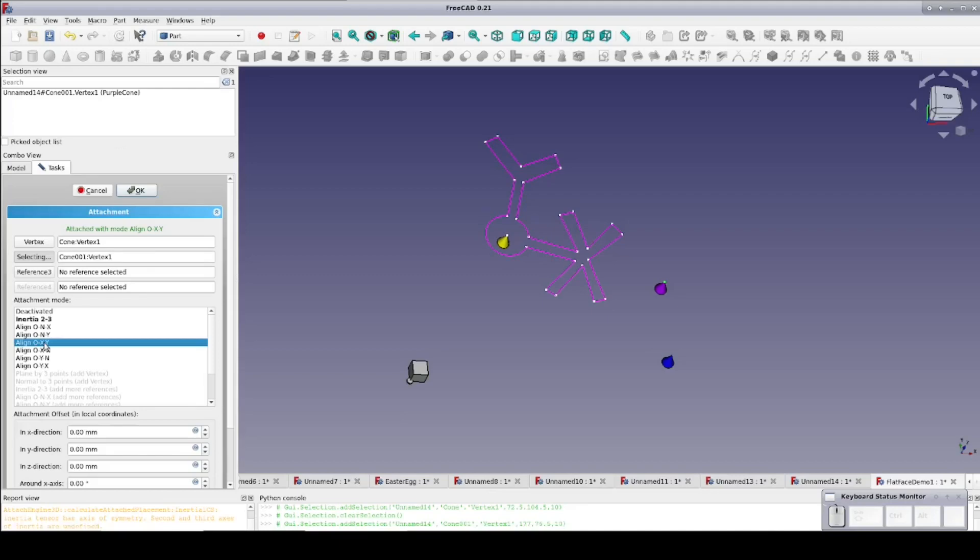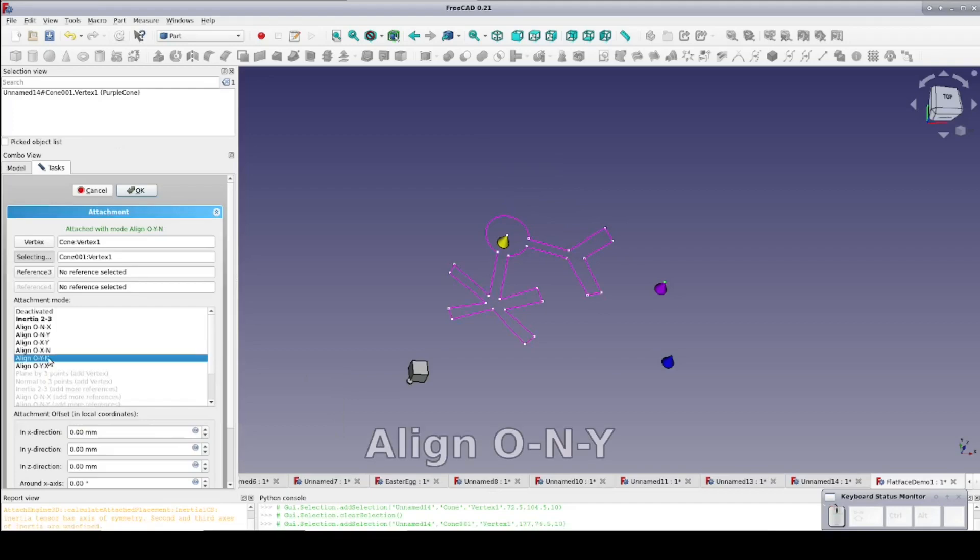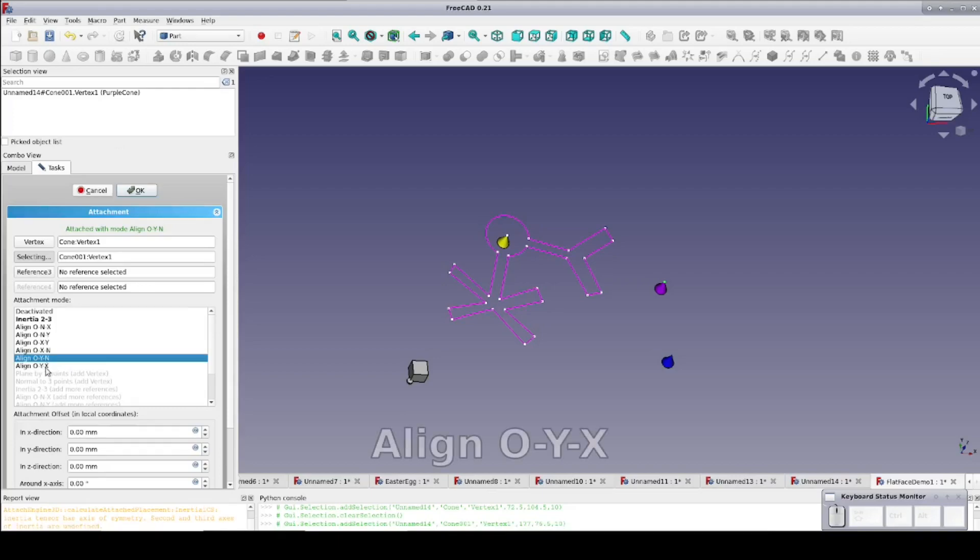As is often the case, there is more than one mode that will give the same results. But know what happens when we switch to Object Normal Y. Now the Y axis of the sketch passes through the tip of the purple cone. We get the same with Object YX because we've only selected two reference points.